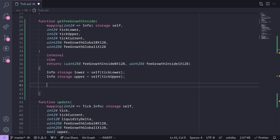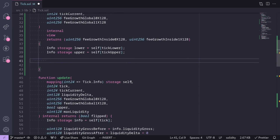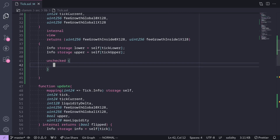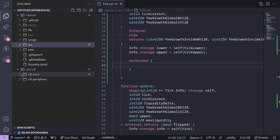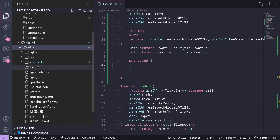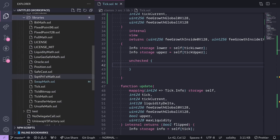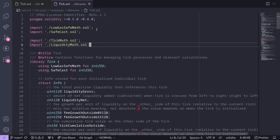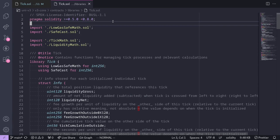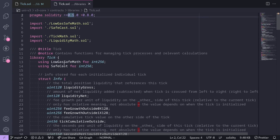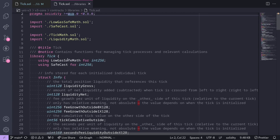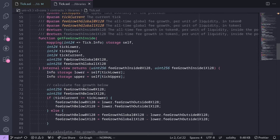Next, we'll calculate FeeGrowthInside0x128 and FeeGrowthInside1x128. We're going to wrap our code inside `unchecked`. This is because if you look inside the Uniswap V3 contract — Uniswap V3 core, contracts, libraries, tick.sol — you can see that the Solidity version is specified as less than 0.8. So inside the Uniswap V3 tick library, it allows overflows and underflows.